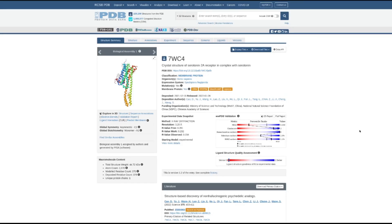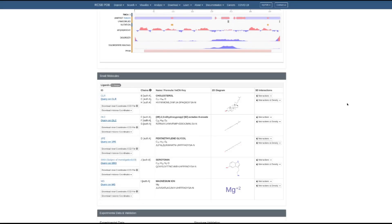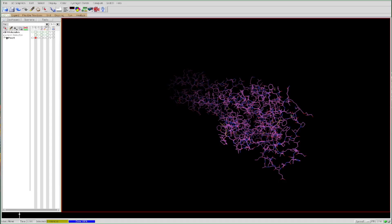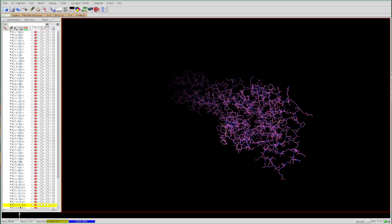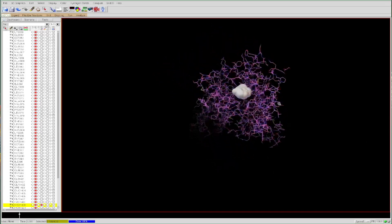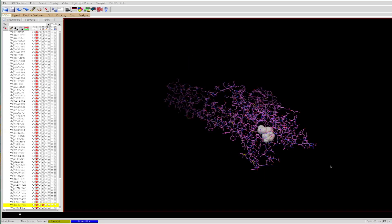A relatively easy way to locate serotonin is to go back to the PDB website where we downloaded the 5-HT2A receptor in complex with serotonin, and scroll down to look at all of the various components associated with the crystal structure. Here we can see that serotonin is part of the crystal structure with the label SRO. In AutoDock Tools, we look for the SRO residue by opening the menus on the left — the SRO residue is at the bottom labeled SRO 1409. We can visualize it using the atomic spheres model, and now we can see serotonin and how it fits inside the receptor.